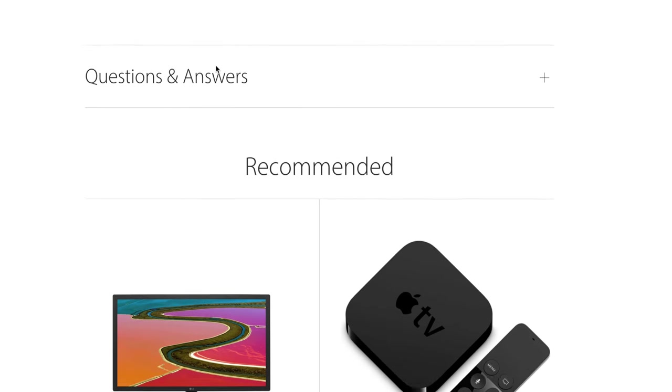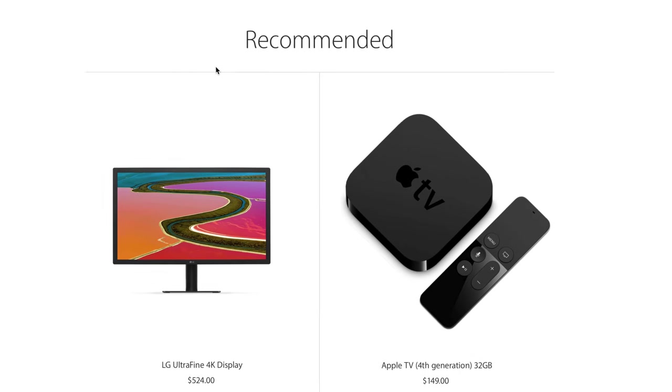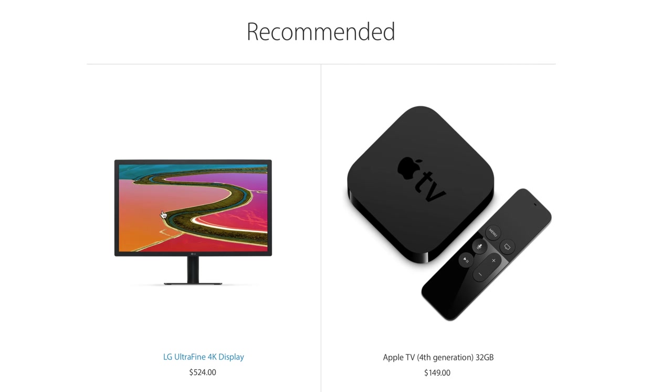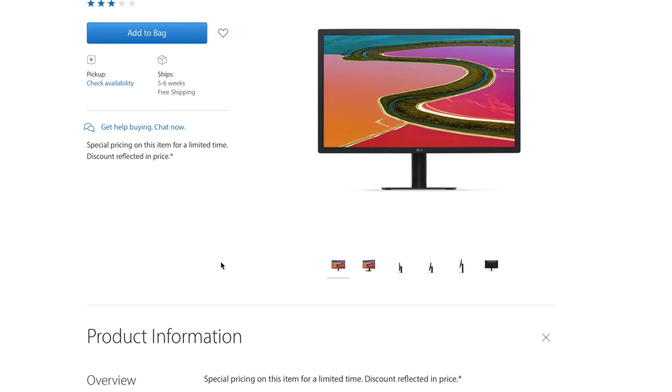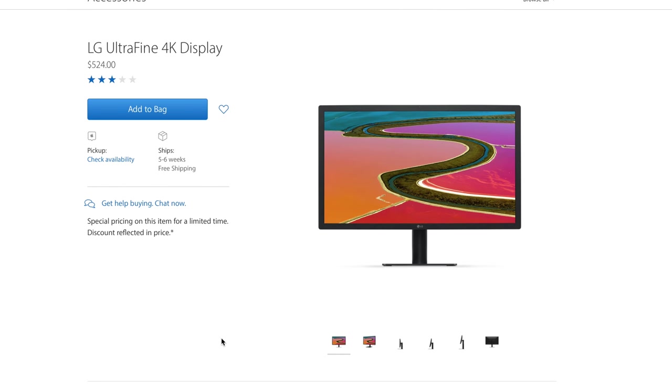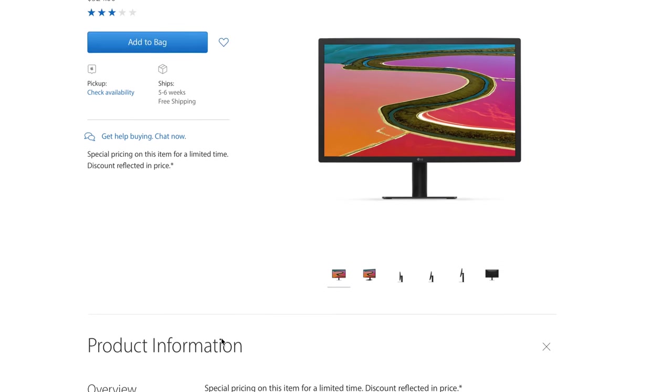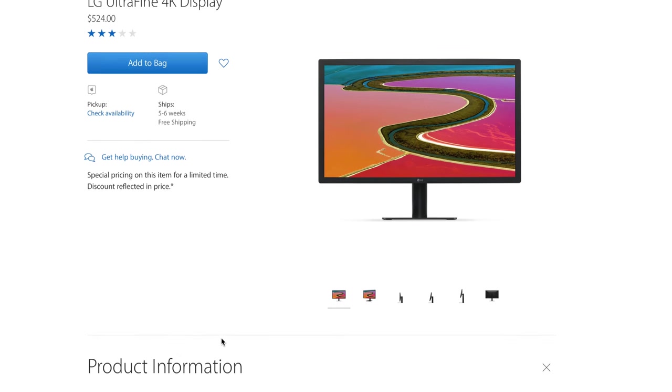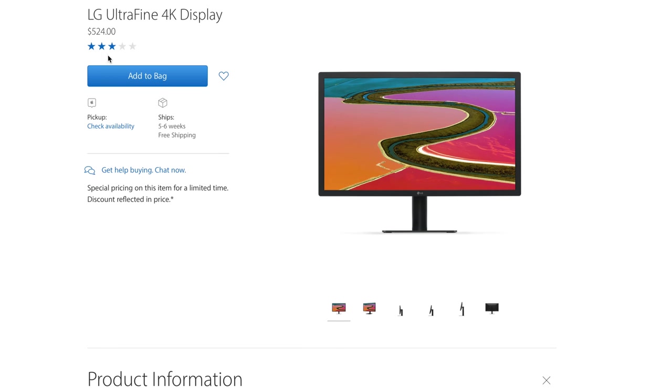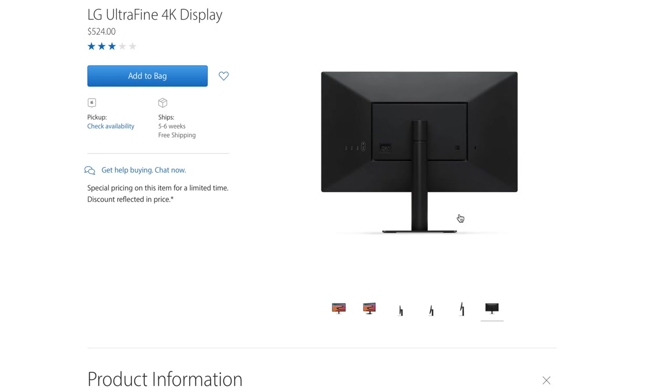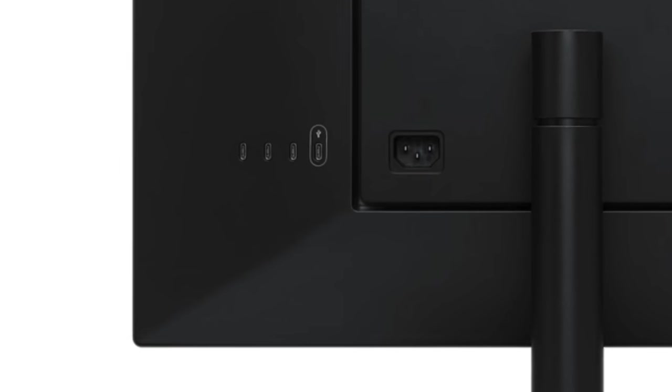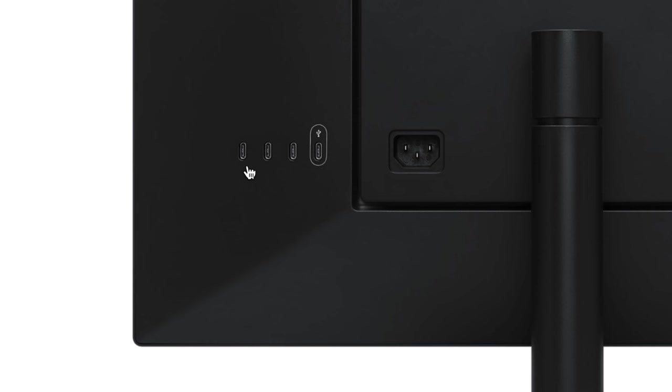LG also offers a 4K version of its UltraFine display as well, but the 4K model lacks support for Thunderbolt 3, lacks a 10-bit panel, lacks a camera, and only provides 60 watts of power for charging, which means that it won't have enough power to charge a 15-inch MacBook Pro at full speed. And to add insult to injury, the 4K model is only capable of supporting USB 2.0 speeds on its downstream USB ports, which means that you'll only want to connect things like mice, keyboards, or other low-bandwidth accessories.